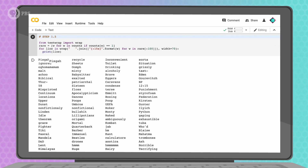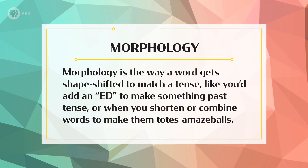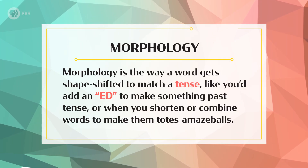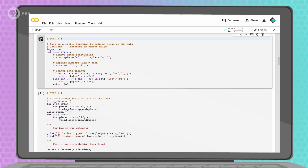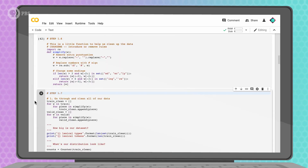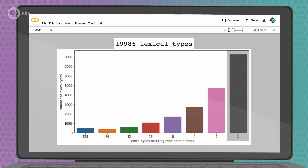Having rare words is really tricky for AI systems because they're trying to find and copy patterns — they need lots of examples of how to use each word. Some of these words are pretty tricky, but others seem doable if we take advantage of morphology. Morphology is the way a word gets shape-shifted to match a tense — like adding ED to make something past tense. In English, we can remove a lot of extra word endings like ED, ING, or LY through a process called stemming. I'm also going to simplify the data by replacing numbers with hashtags. This should take care of a lot of the rare words — now we have 3,000 fewer lexical types, and about 8,000 words only occur once.